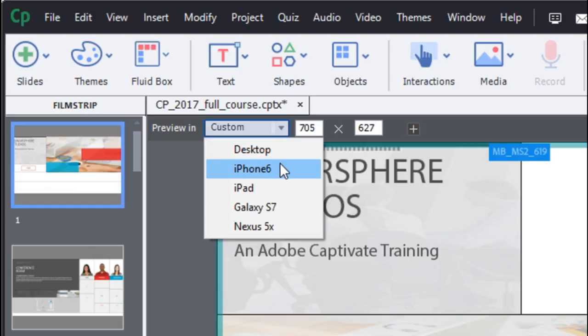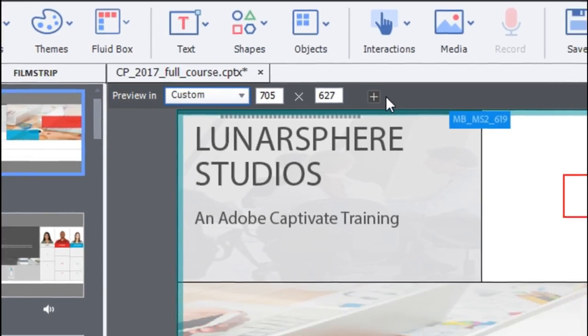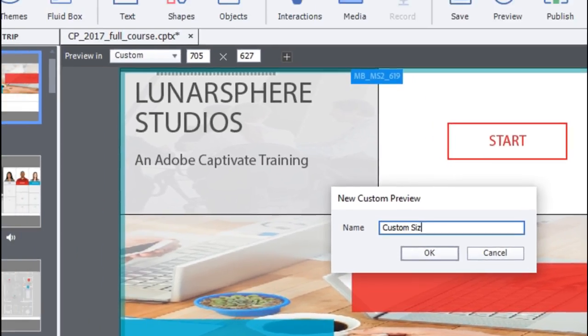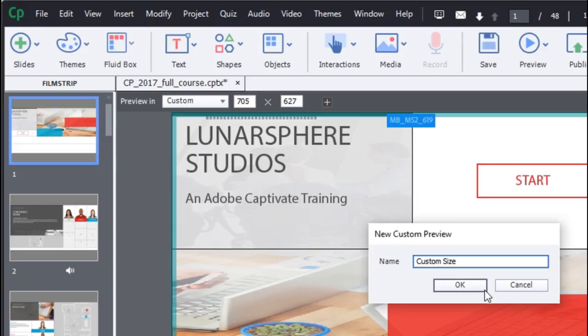You can also choose to add a custom size. When you add the custom size, it gets automatically added to your menu.